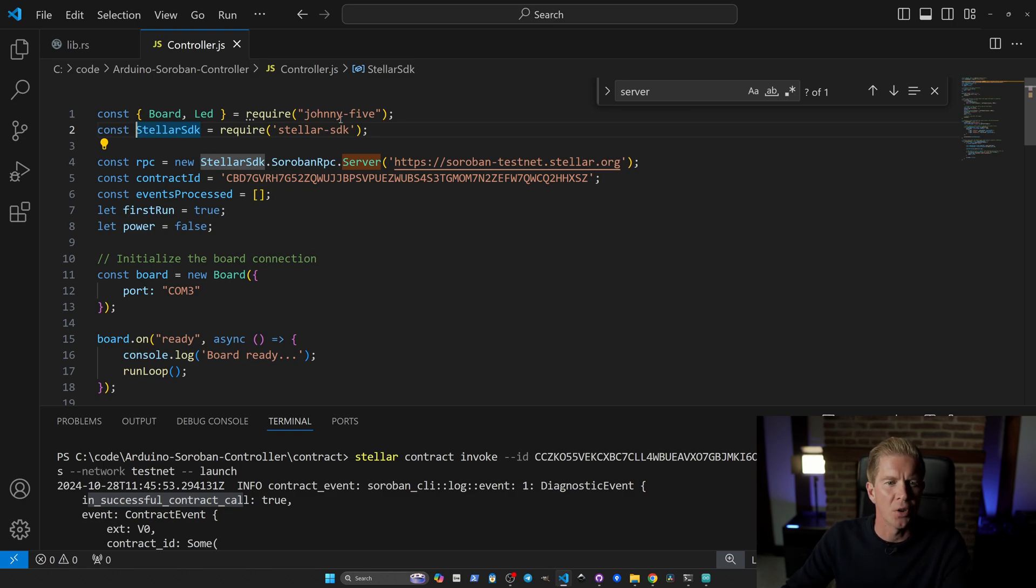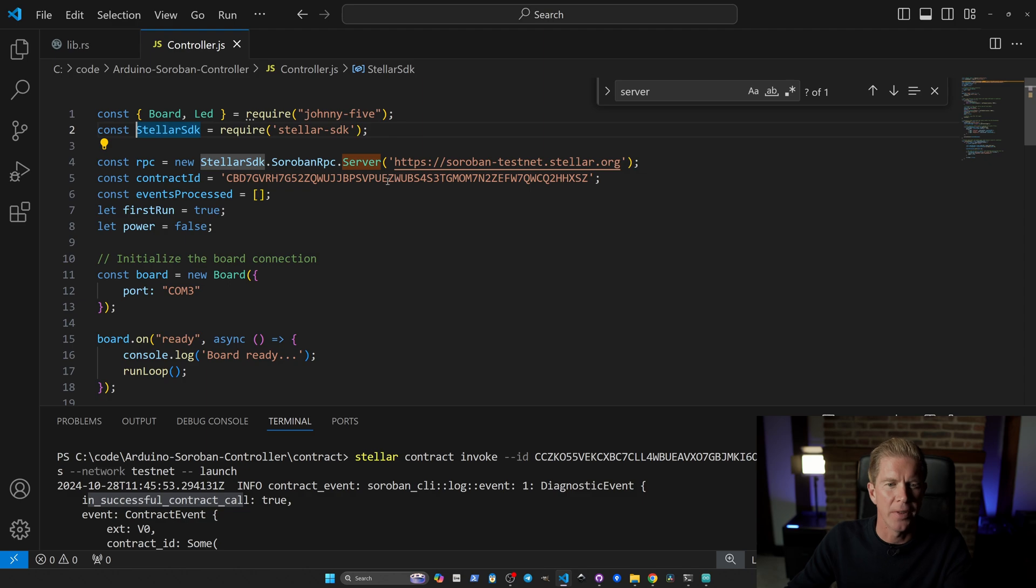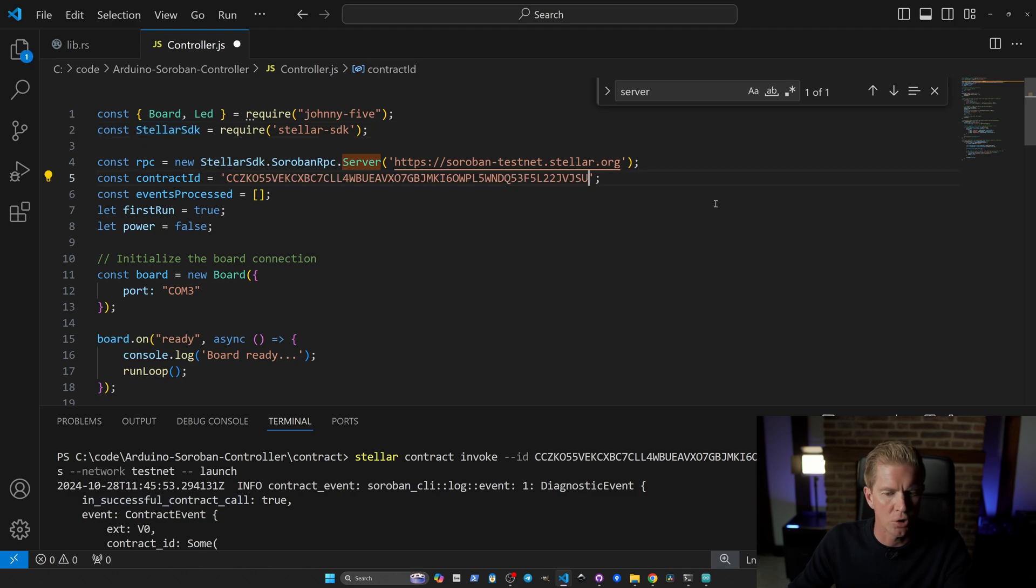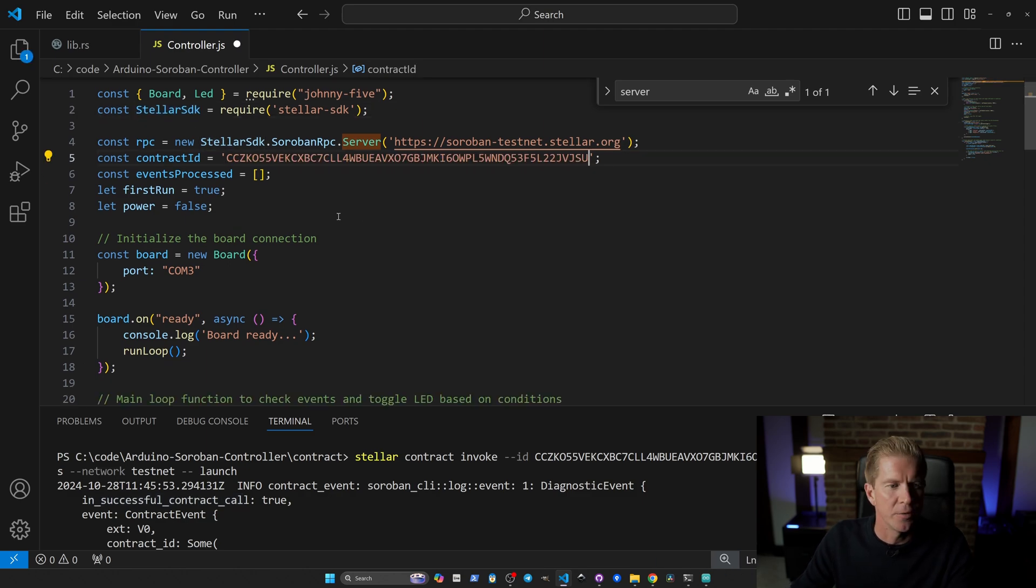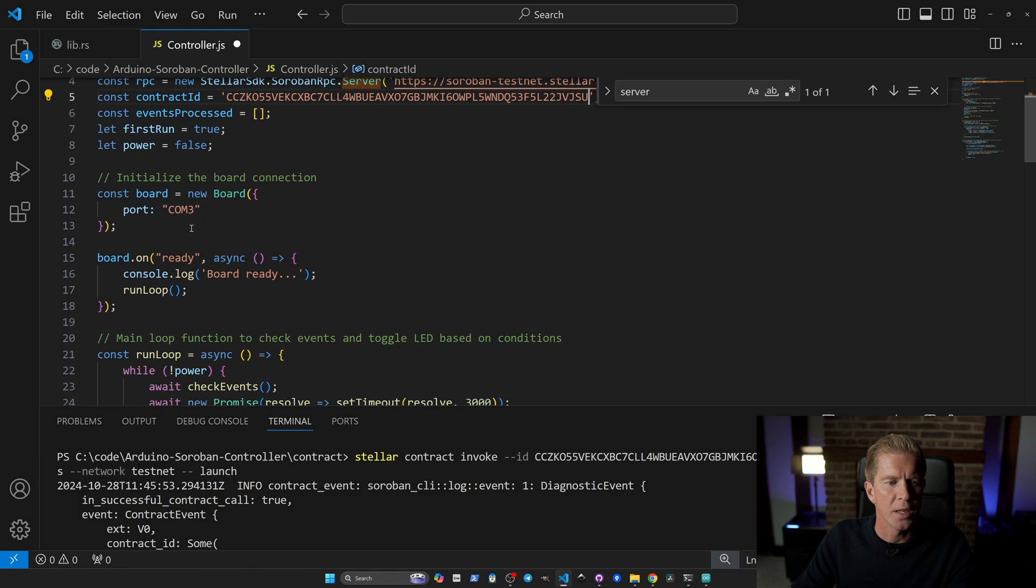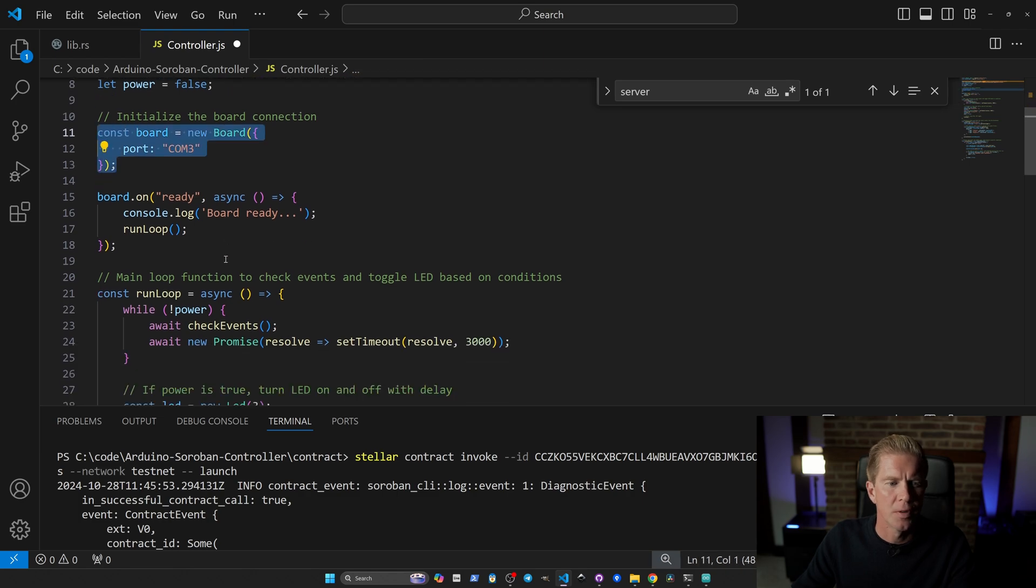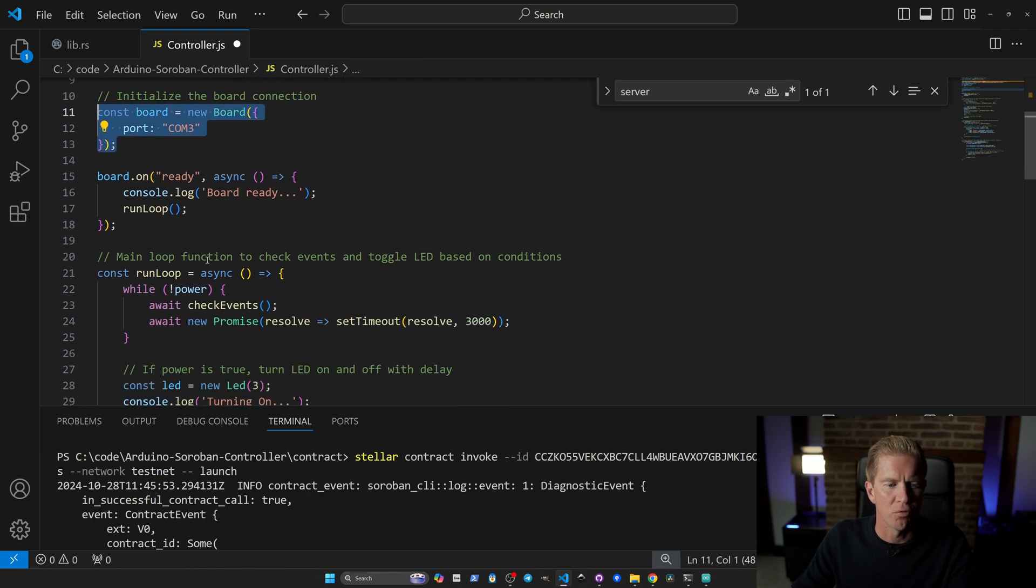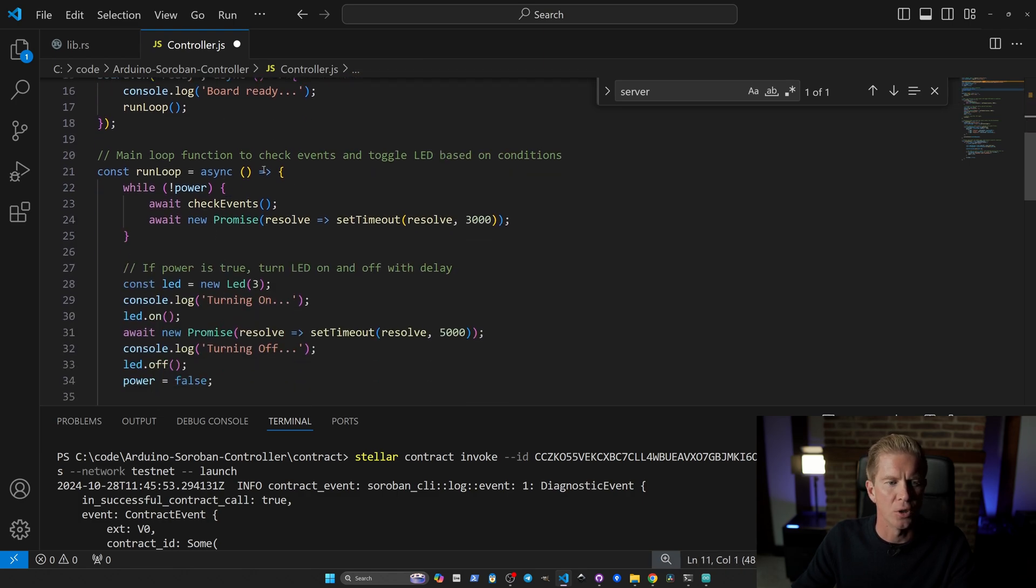Within Node.js we've got the Stellar SDK so we can use that to monitor events. I'm going to pass in the new contract address here. If we scroll down, we're connecting to the board and once it's ready we're going to run this loop.